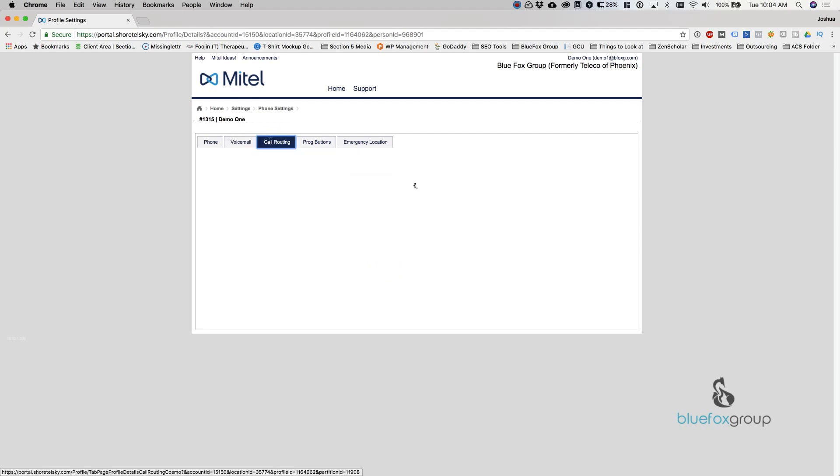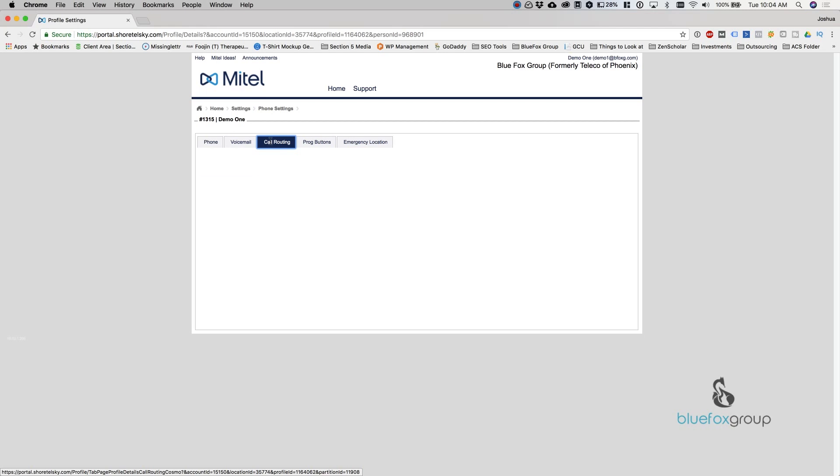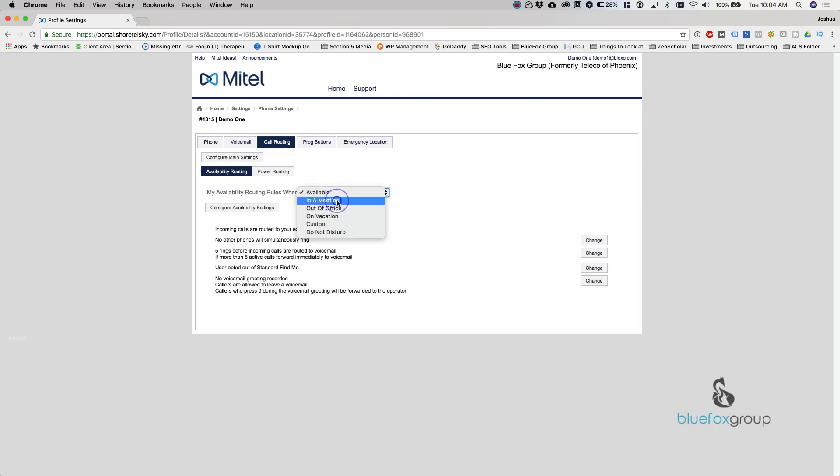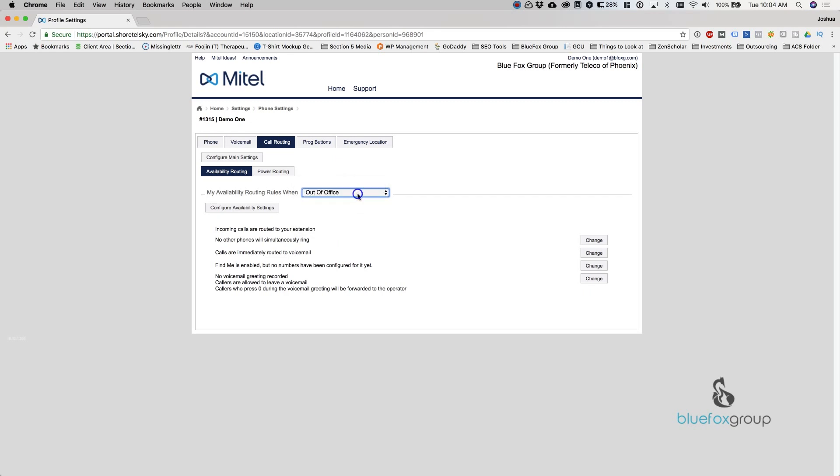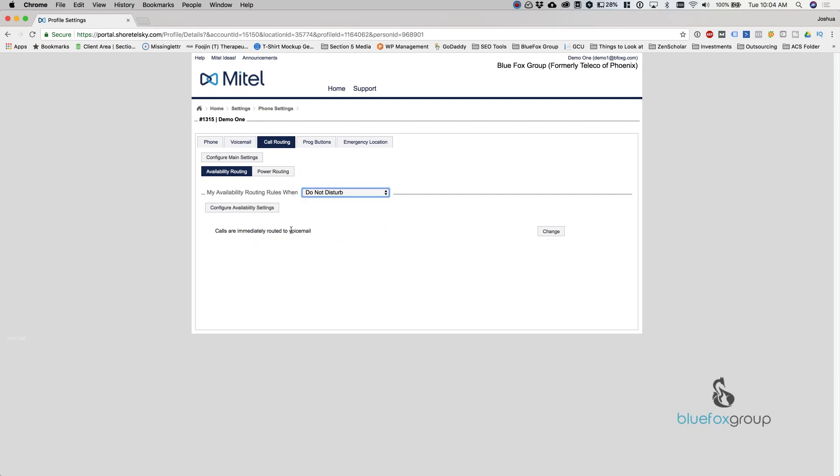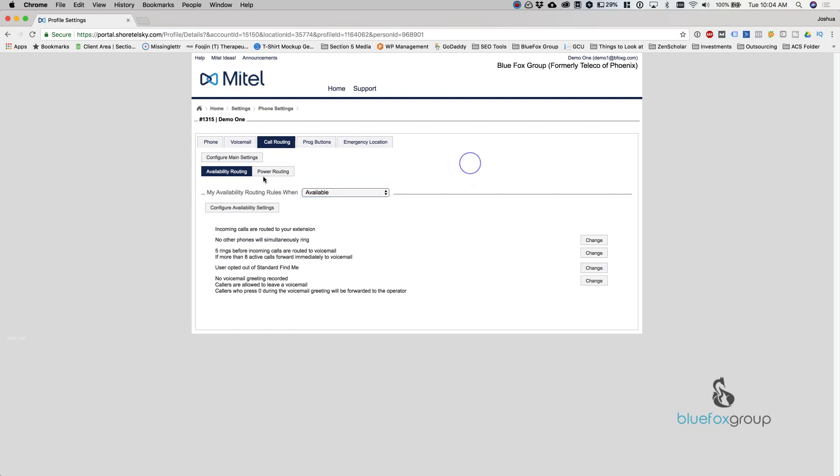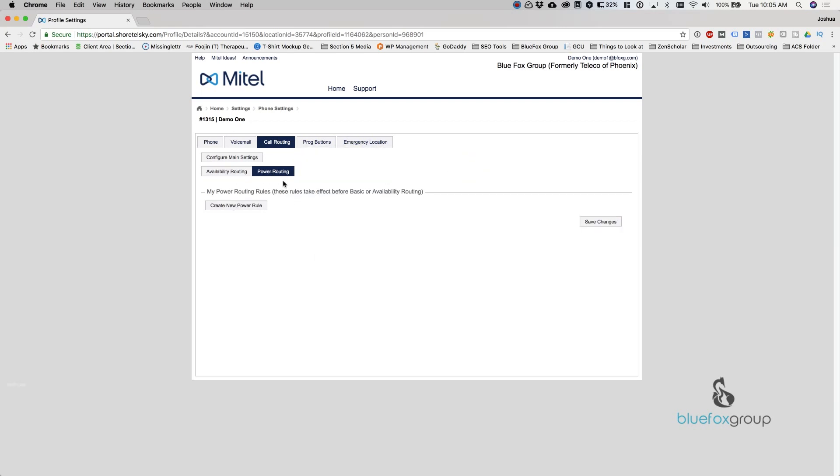And now we're going to get into call routing. Call routing is basically your availability state. That's another term that's used inside of the phone system. You can get in here and change what happens to your phones when you're available, in a meeting, out of office, on vacation, custom, or in your do not disturb. So do not disturb basically just means I can either leave a voicemail or not. So that's availability routing.